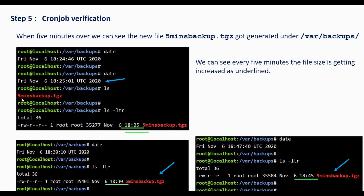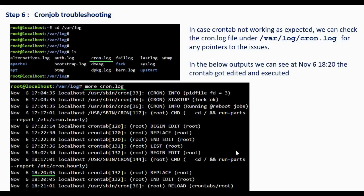At 18:25 you can see the file name we gave in the command is there, and every 5 minutes the file size is incrementing — at 8:25 this is the file size, at 8:30 you can see it increasing, and at 8:45 it keeps increasing. Every 5 minutes it will keep appending data into the backup folder. To troubleshoot, go to /var/log and open cron.log to see what's happening.